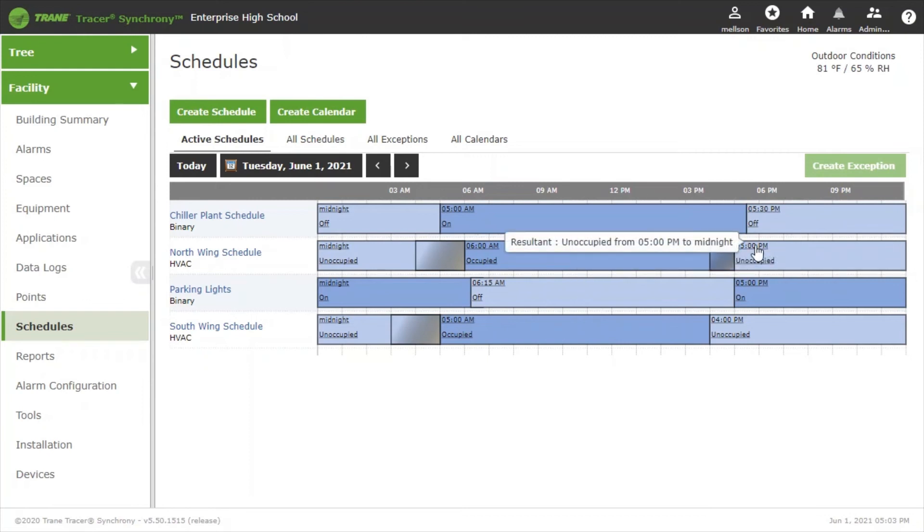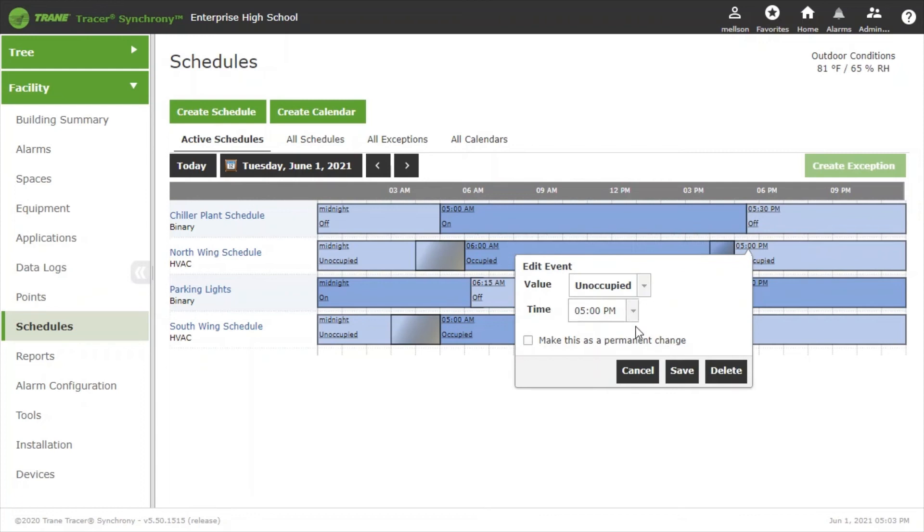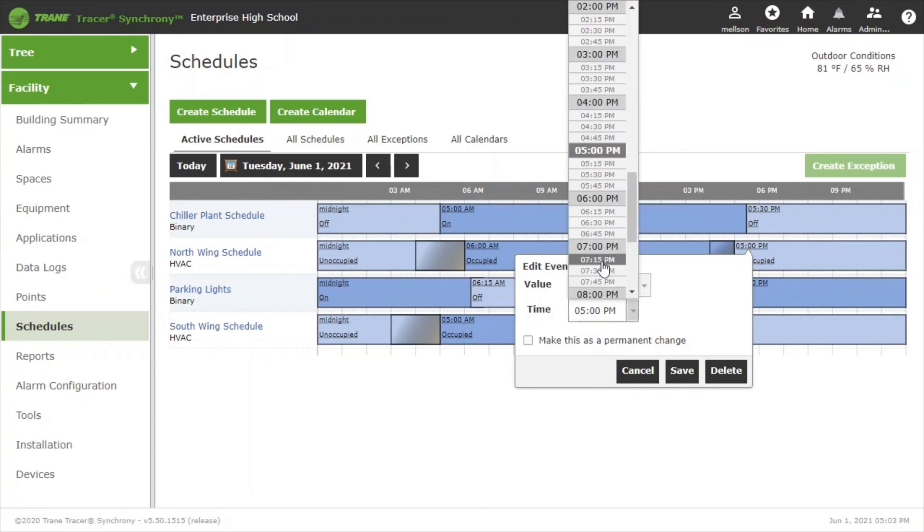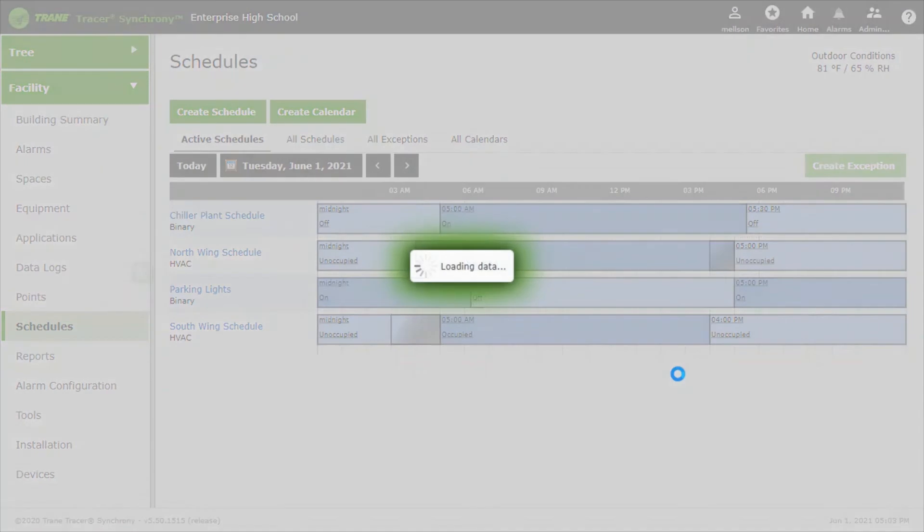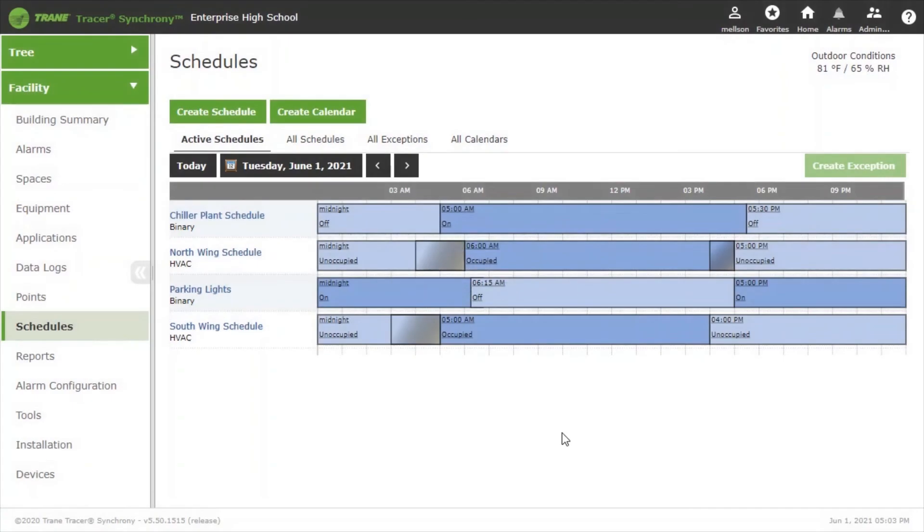All we do is click on this 5 p.m. unoccupied event, change the 5 p.m. to 7 p.m., click Save and we're done.